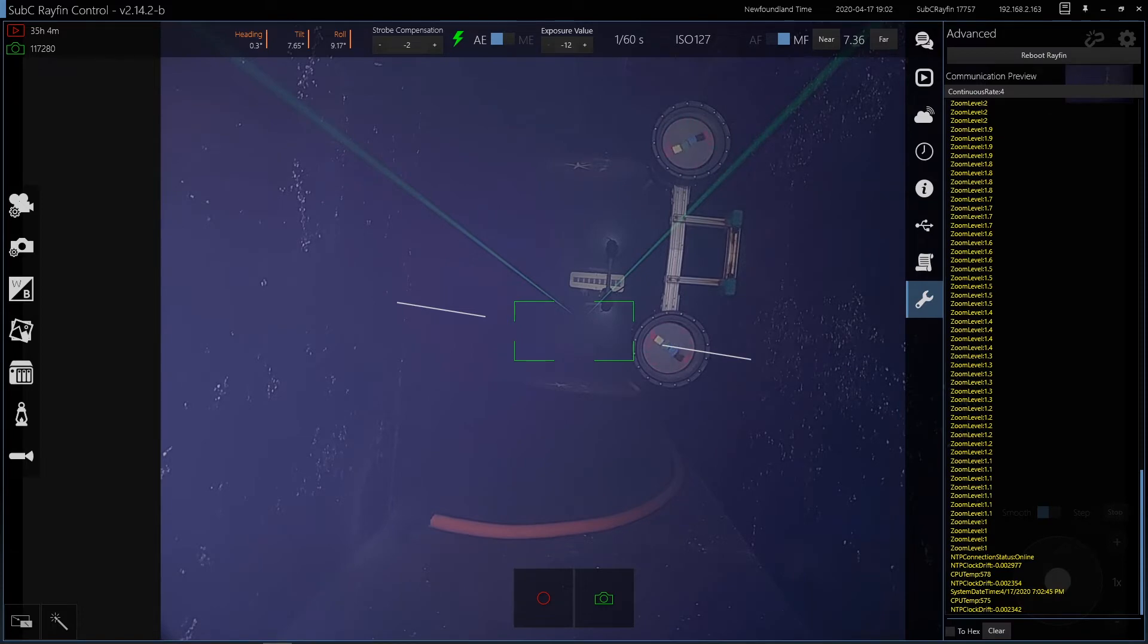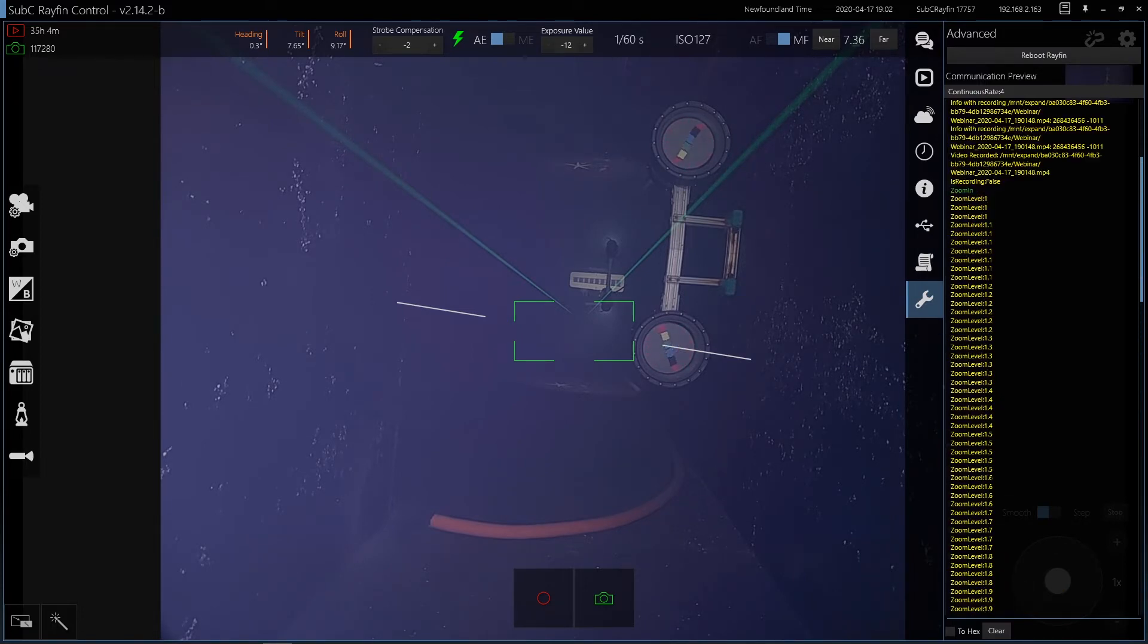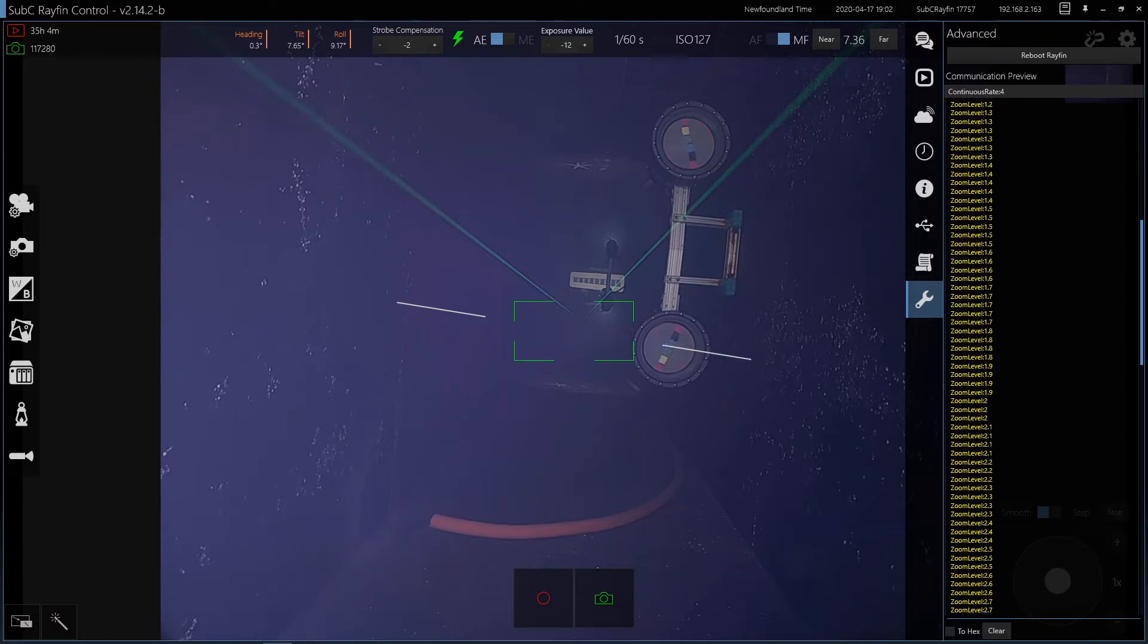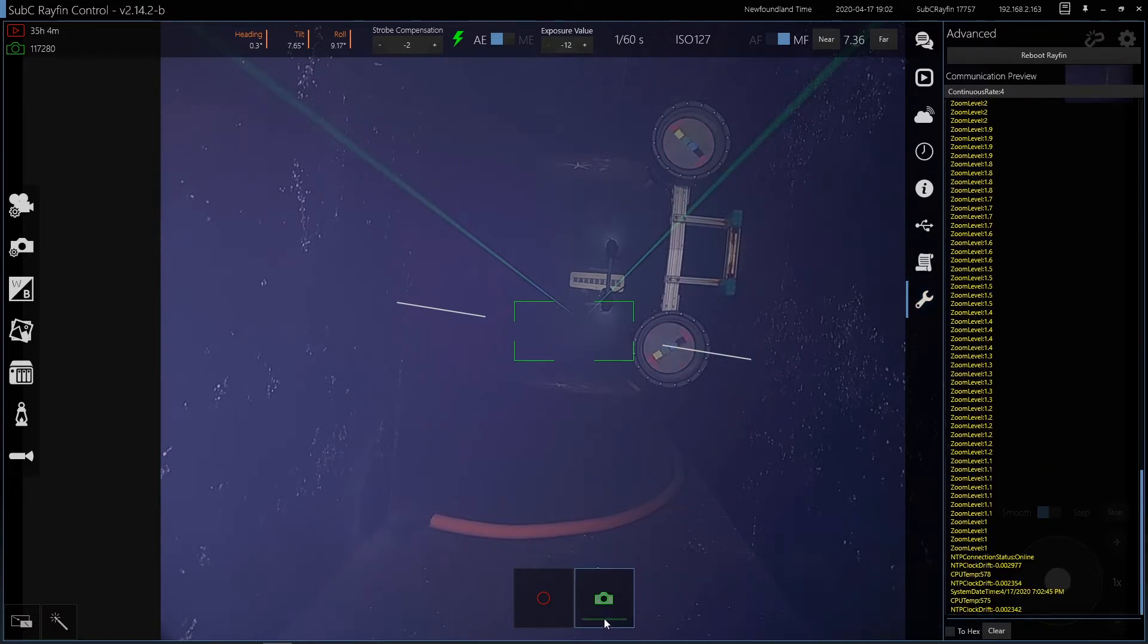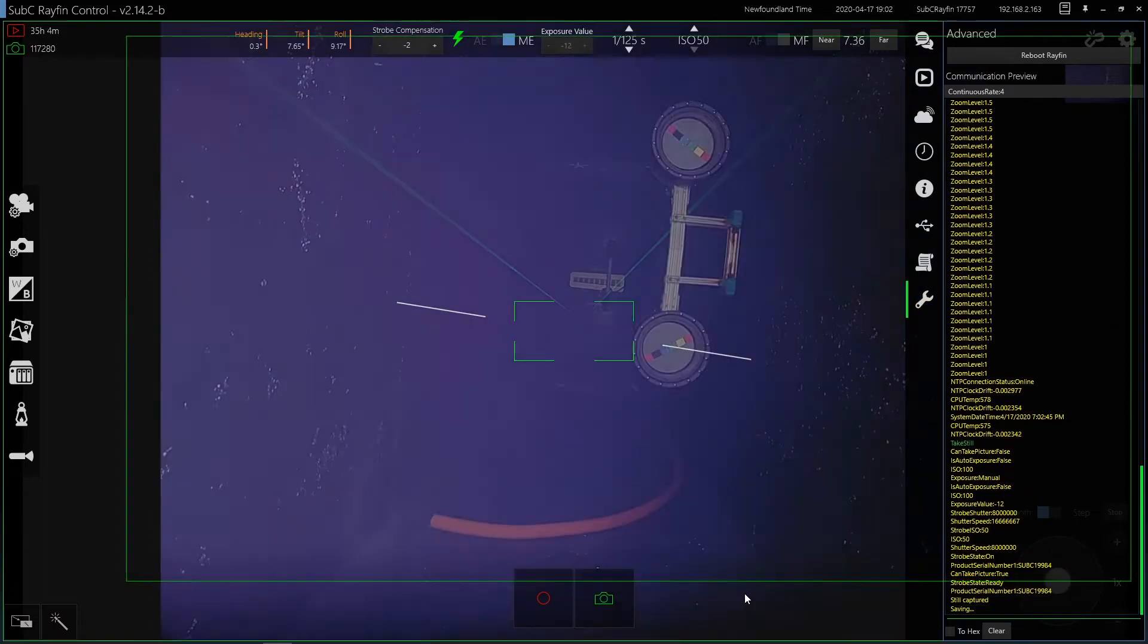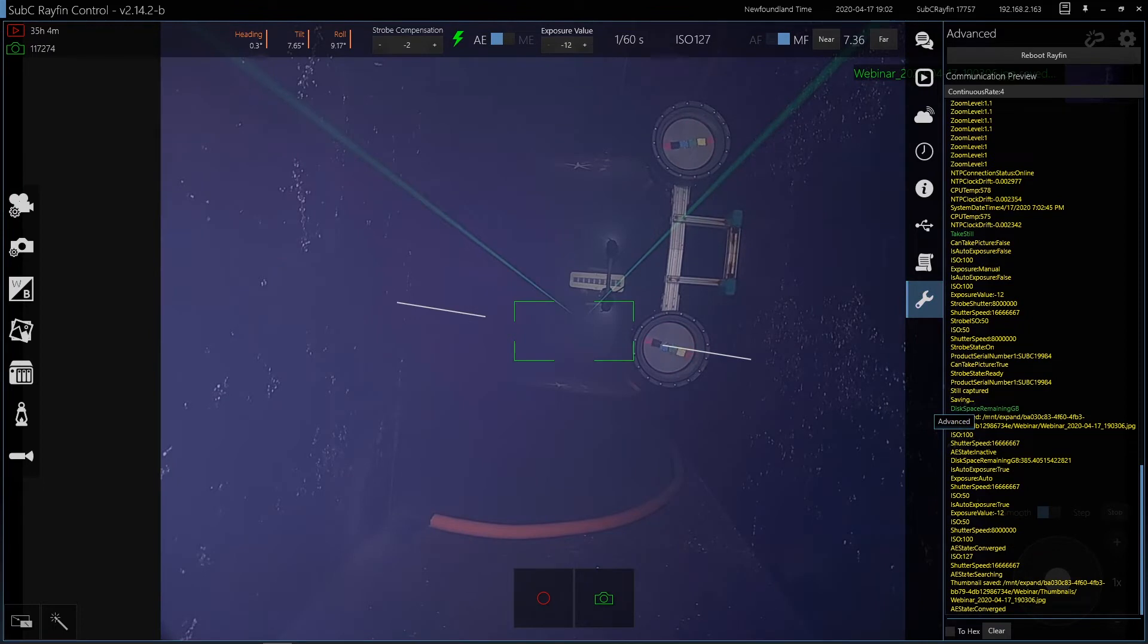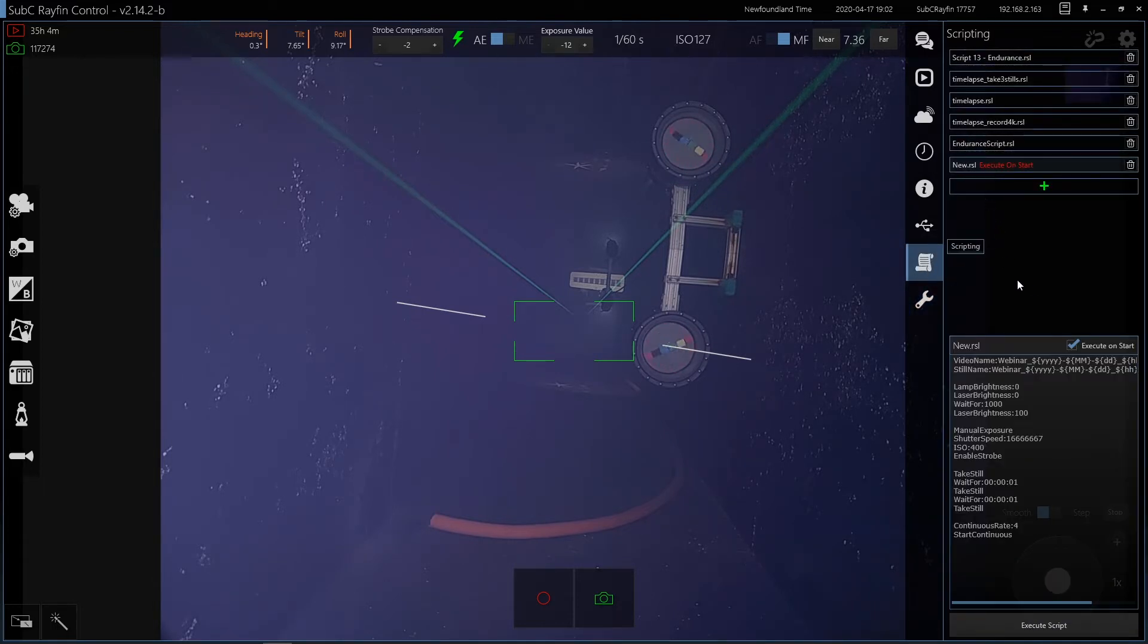You can see all of the API interaction here in real time. So any functions that you do, you can see all of the API controls. And you can also input these controls directly up here, or through the scripting interface.